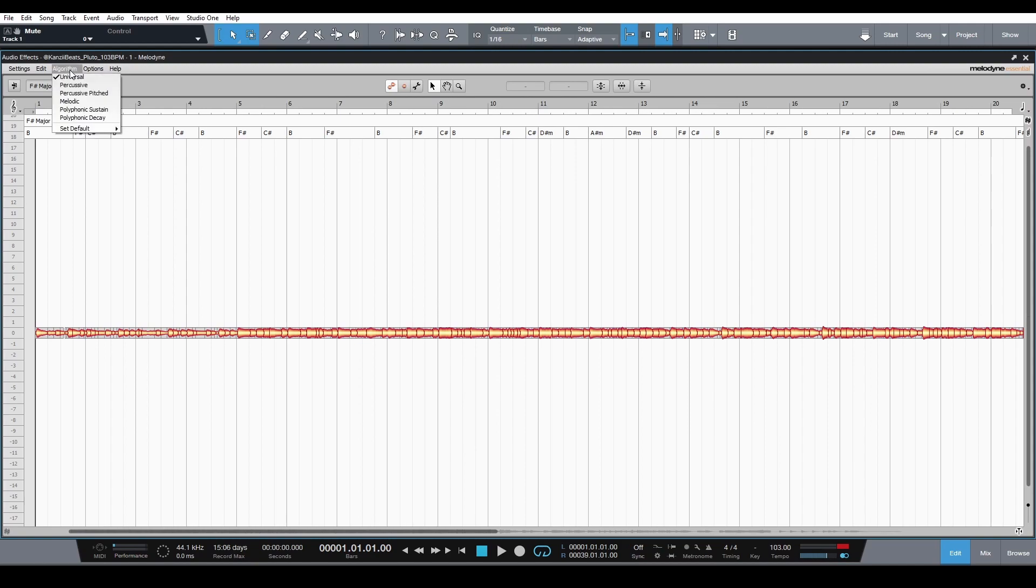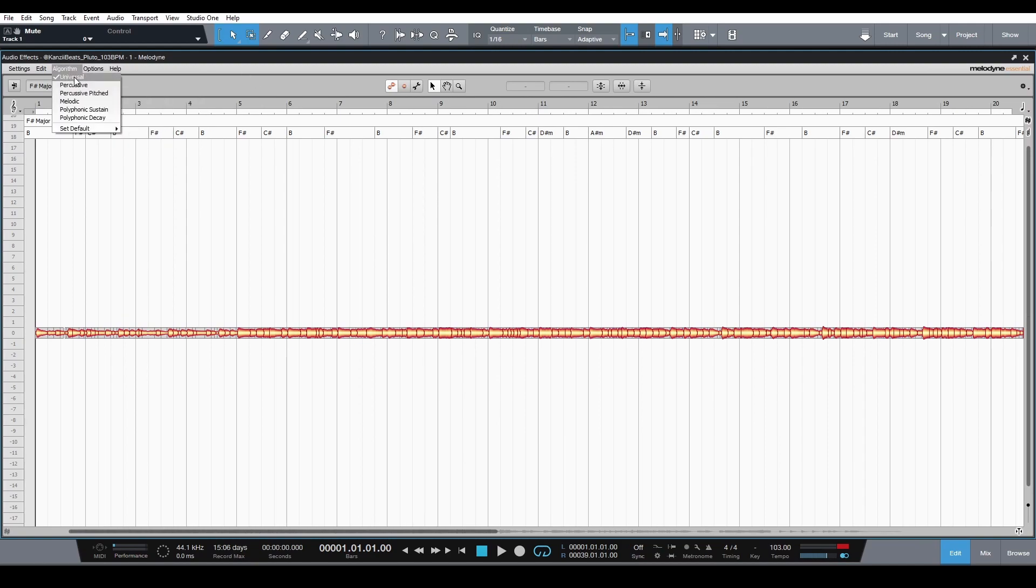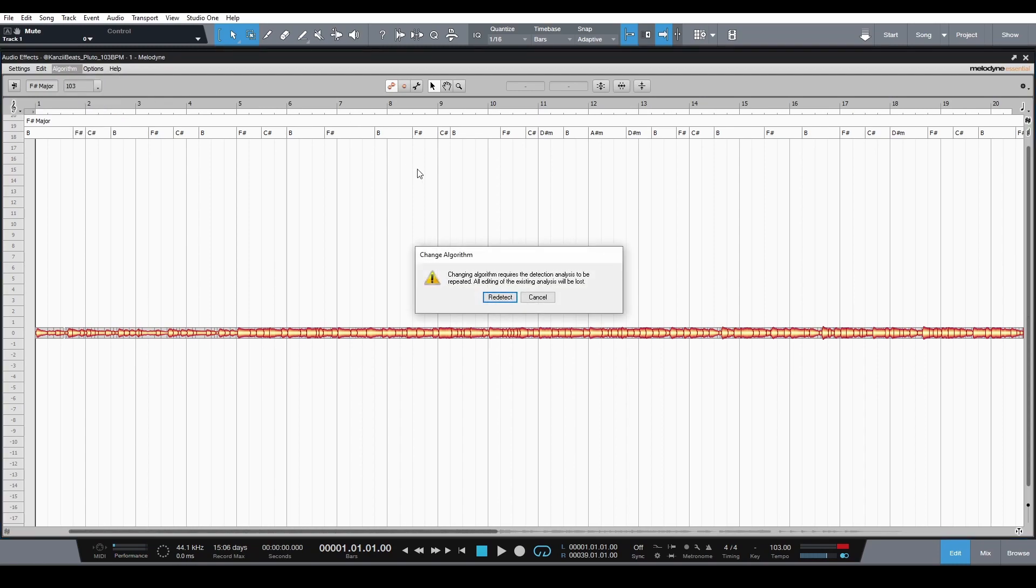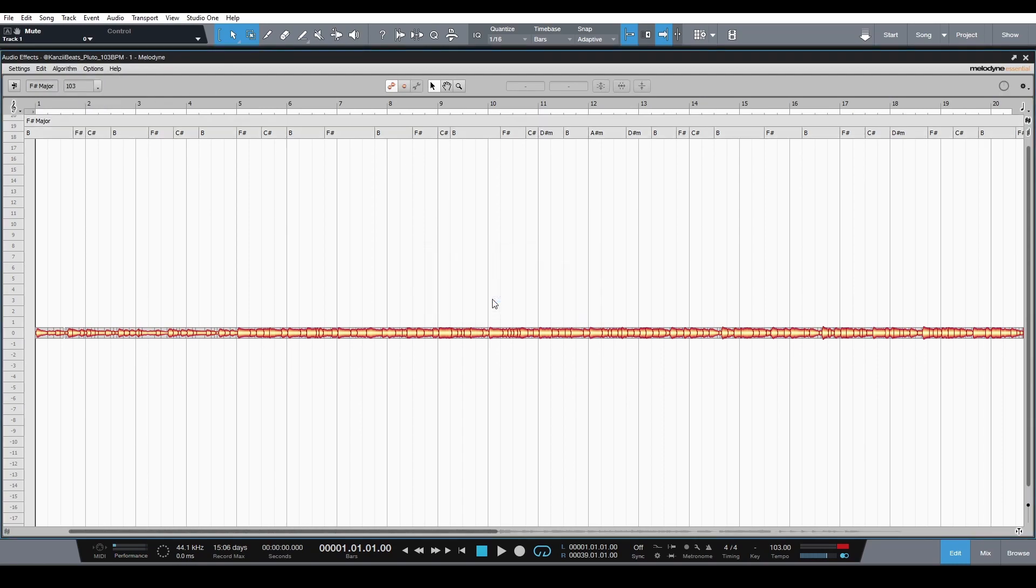And as you can see, it's got these different algorithms. Now, right now it's on the universal algorithm and we're going to use this to convert to polyphonic. So what you would choose is either the polyphonic sustain or the polyphonic decay - for the purposes of this tutorial doesn't really matter. You can choose which one works best for you, but I'm going to go ahead and choose the polyphonic sustain. That's going to redetect, so click redetect and it's going to do its polyphonic detection.